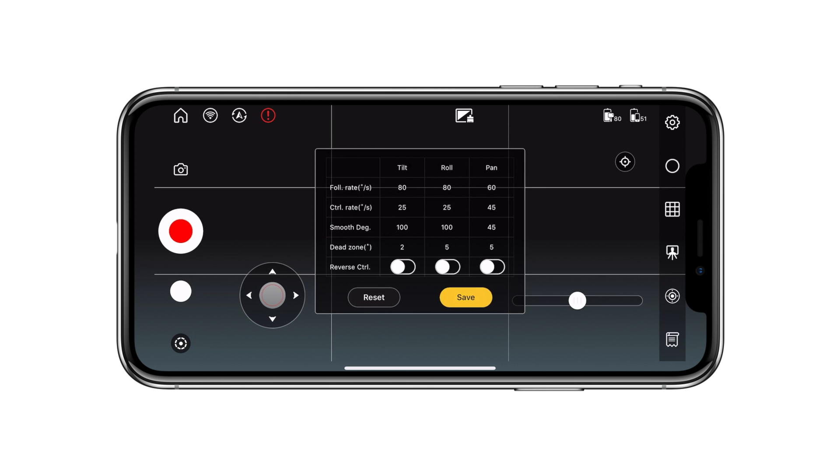Next is smooth degrees — how much do you want the gimbal to ease in and ease out of a shot? As I pan to the right, you'll notice that the gimbal slowly starts to ease into the full speed of that pan, and as I stop panning, it will slowly ease out into a complete stop. The smoothness degree will change that ease in and ease out. The higher the number, the more smoothness or dampening it will add.